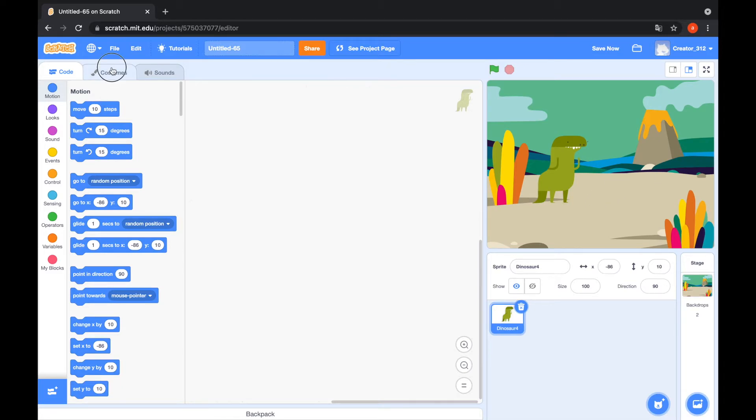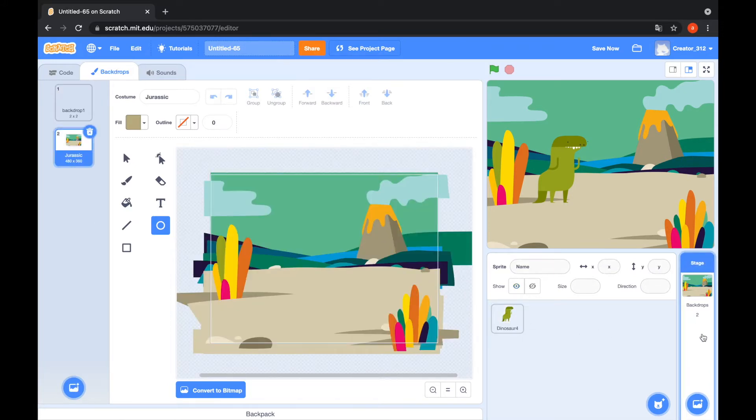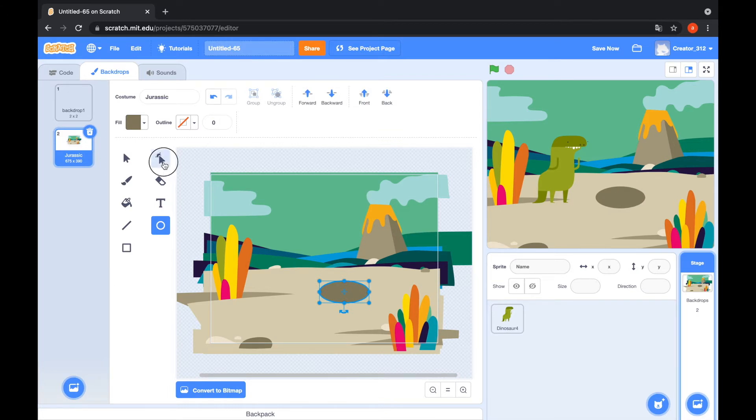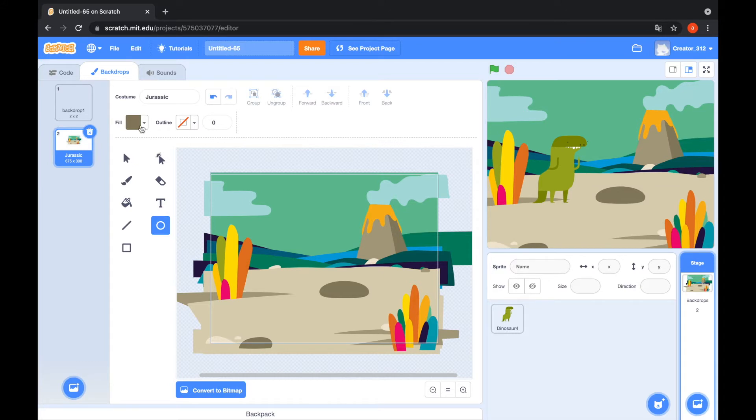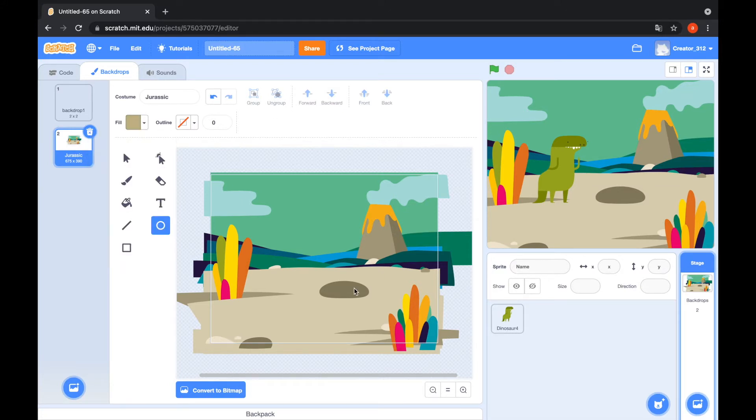Go to the costumes tab. Not dinosaur 4's costumes, backdrop. Backdrop Jurassic's costumes and I will draw an owl. I'll use the reshape tool. I will choose circle. Choose the color. Color 2. Yes, that's cool. I will draw an owl too.